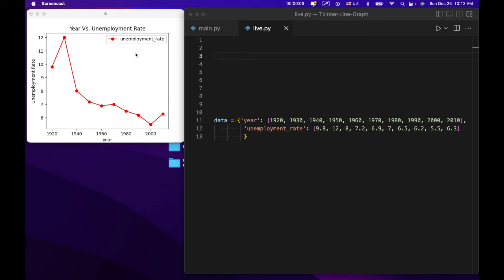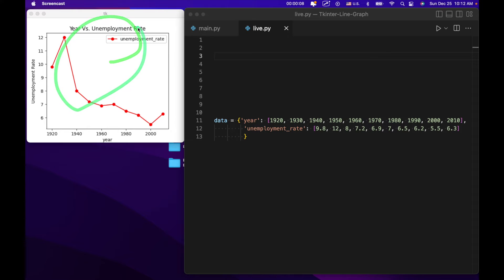Hi everyone. Welcome back to the CS classroom. Today what we're going to do is learn how to make a plot like so in tkinter.